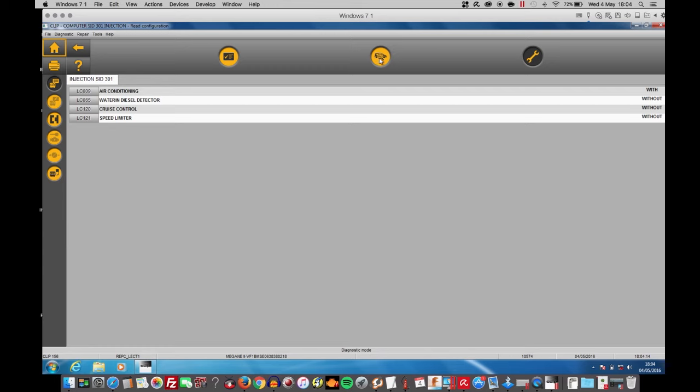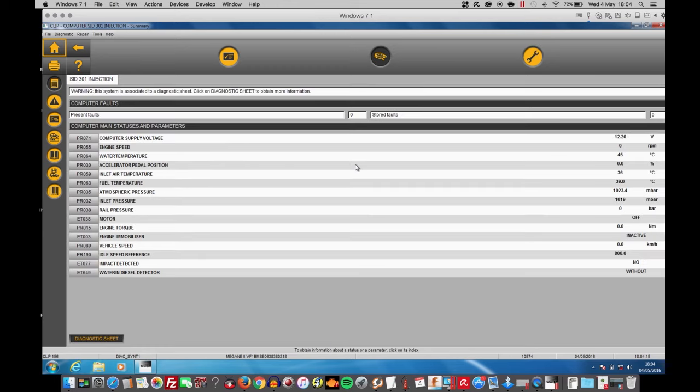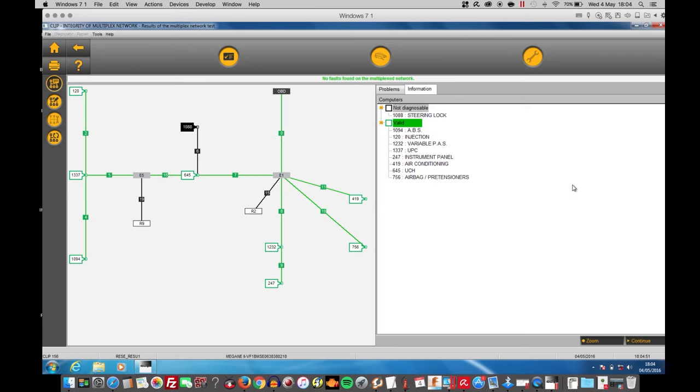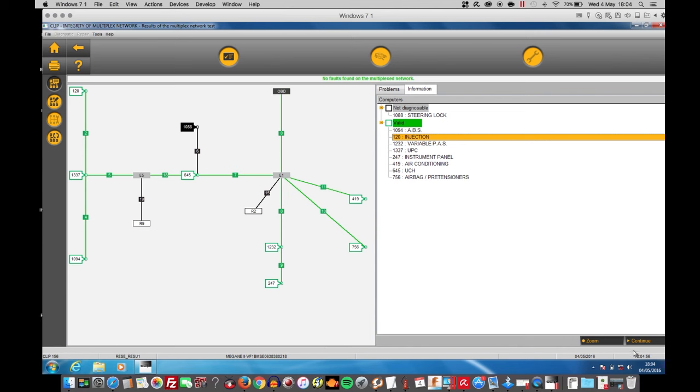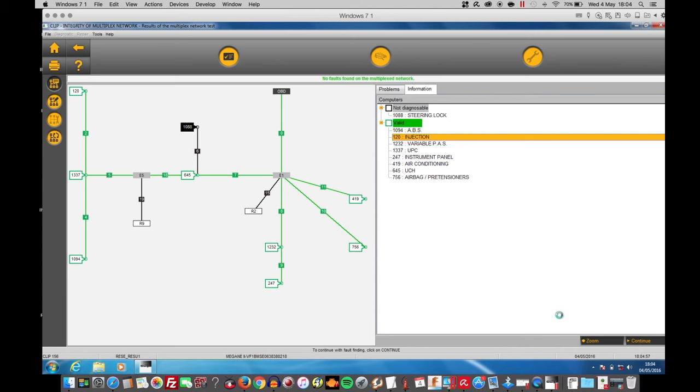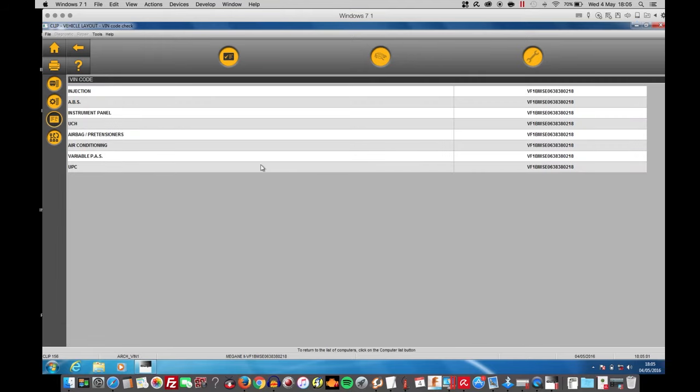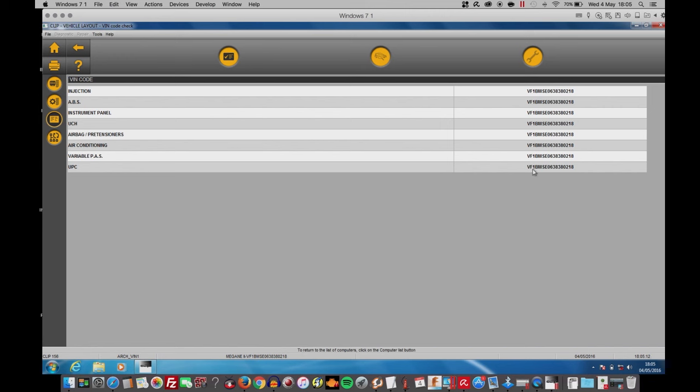Now going back to injection, continue, check numbers. Now I've got injection and all other ECUs appearing here. All with the same V number. So this car has genuine parts.